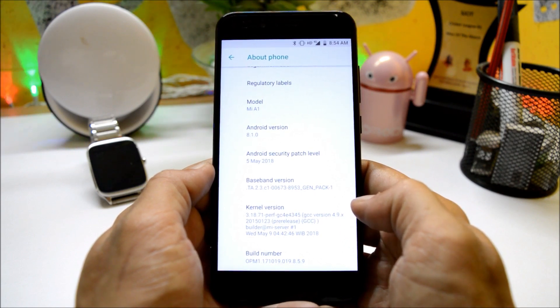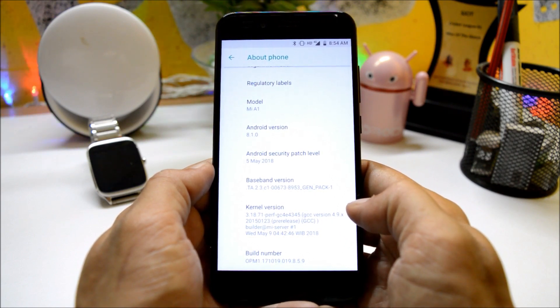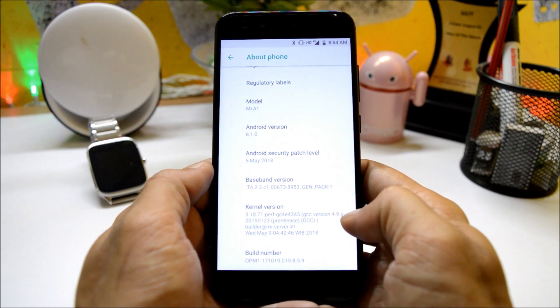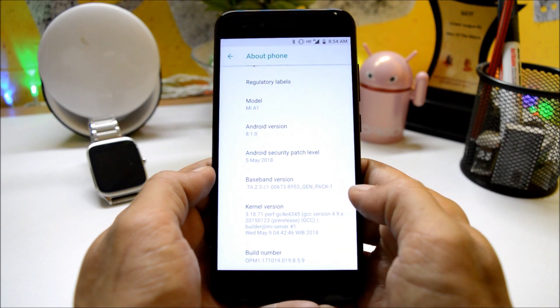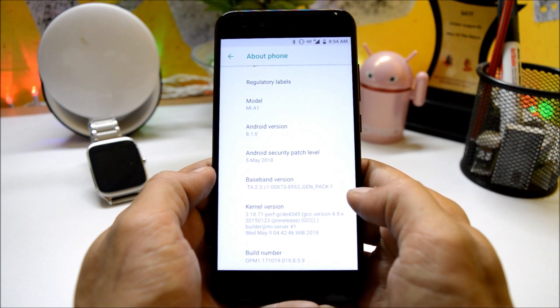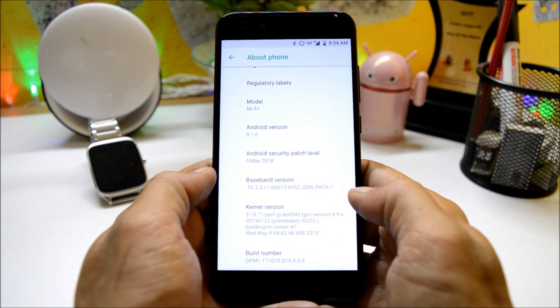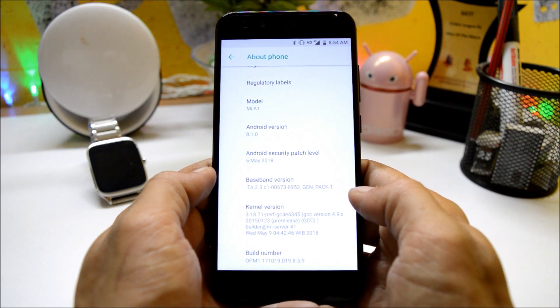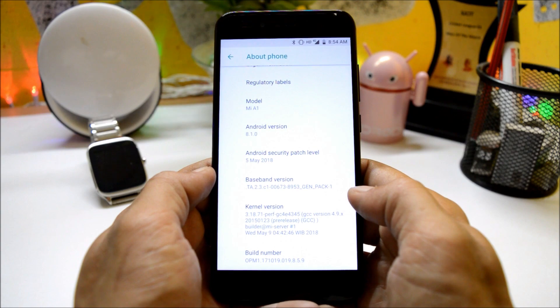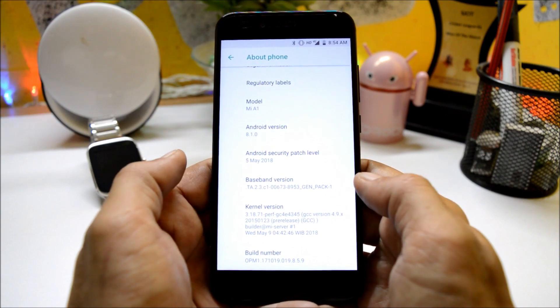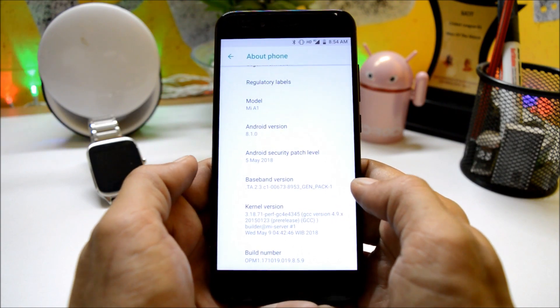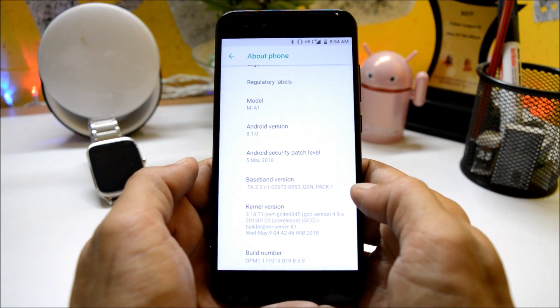Build number is 8.5.9. Previously leaked beta version had build number of 8.4.28. In this, sadly kernel version is still outdated which is 3.18.71, which was also available on Oreo 8.0.